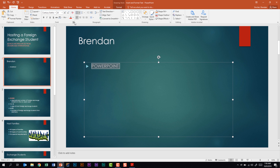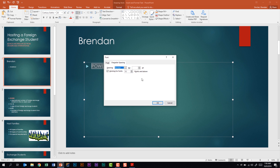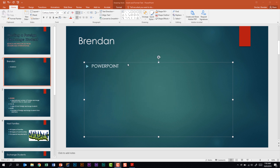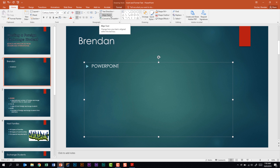You should also be familiar with opening the font dialog launcher box, because there's a lot going on in here — especially the effects and character spacing. In the paragraph group, you have left, center, right align, and justified. You also have text direction and align text. And you can increase and decrease bullets and text.